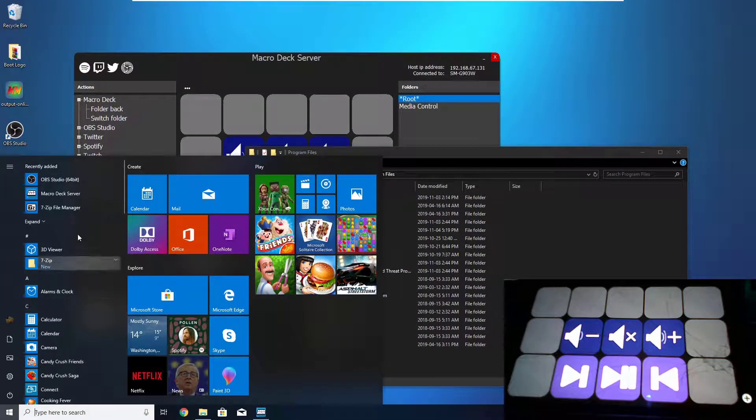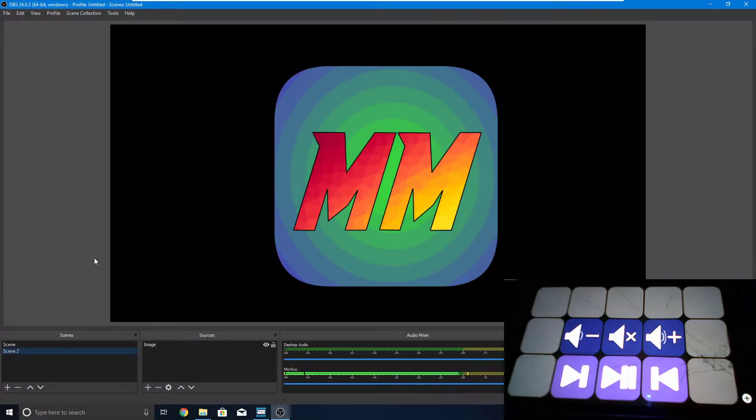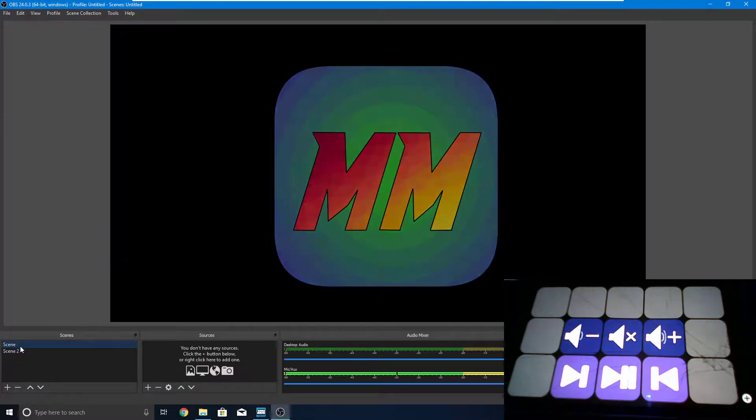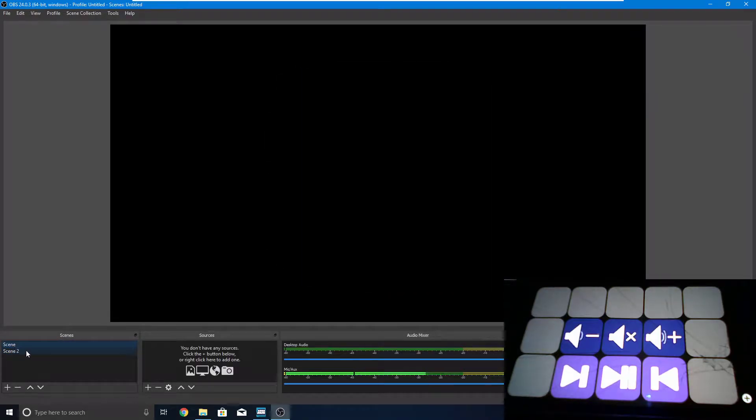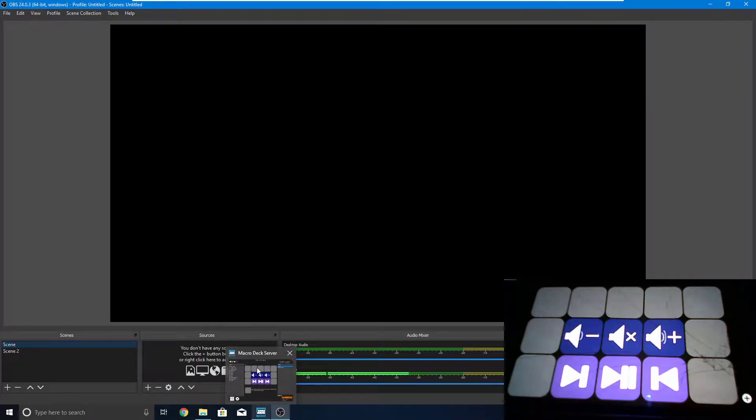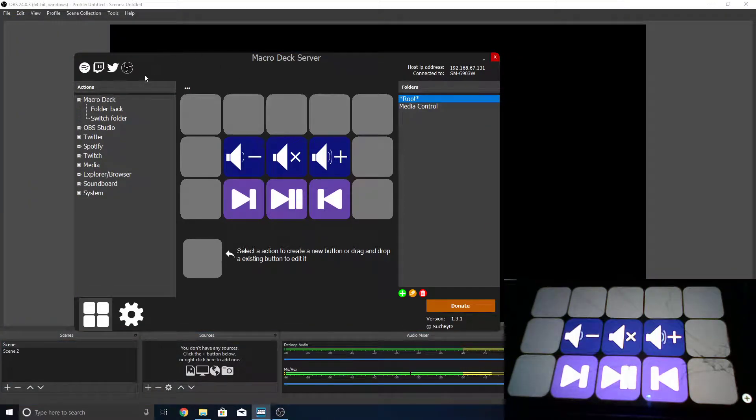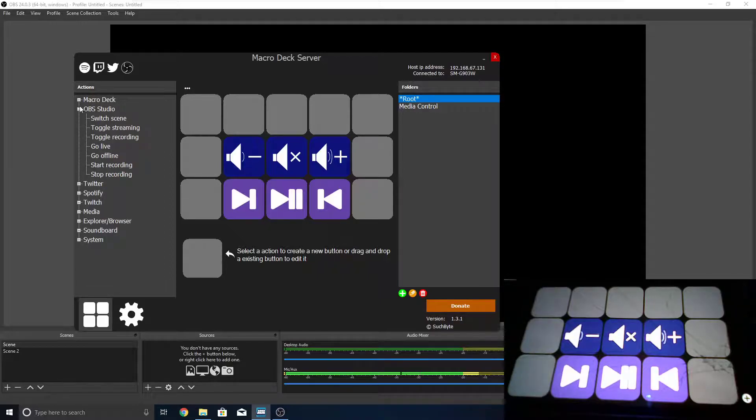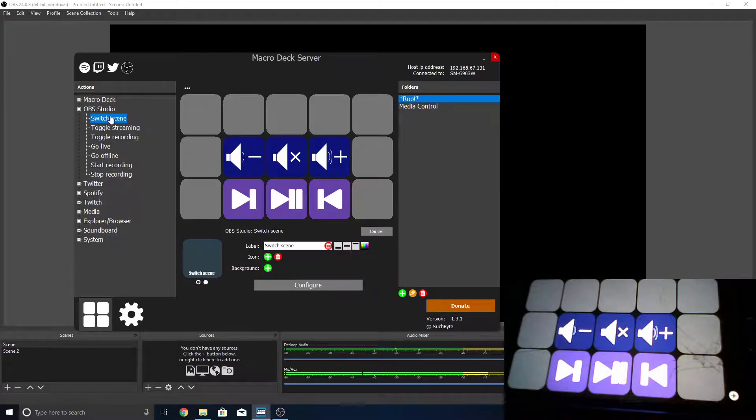Now, we can open up OBS Studio, and here we are. Now, I have two scenes right here, and these scenes are going to be used to change between. Now, if we head back into our Macro Deck server, we can press on OBS Studio to open our list. Now, we can just select switch scene.